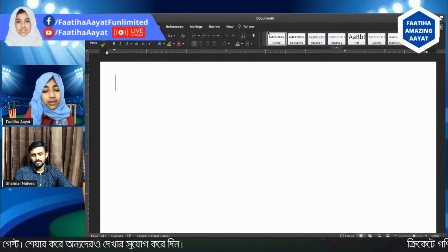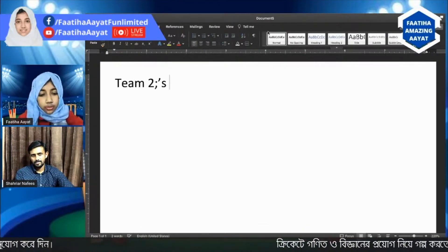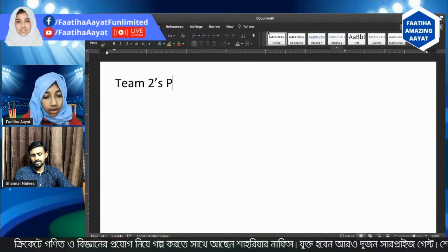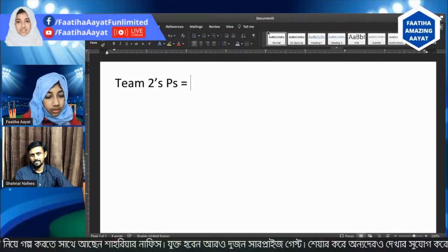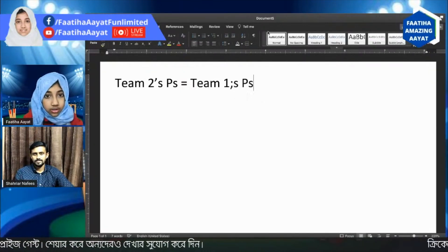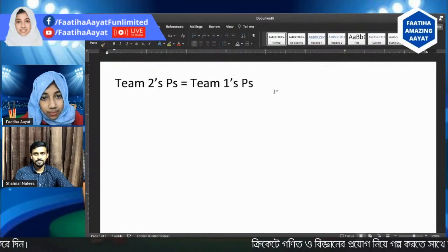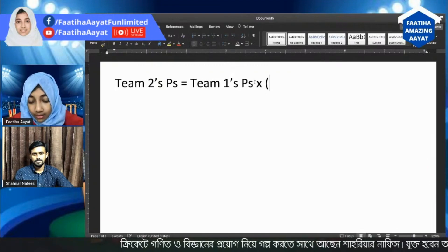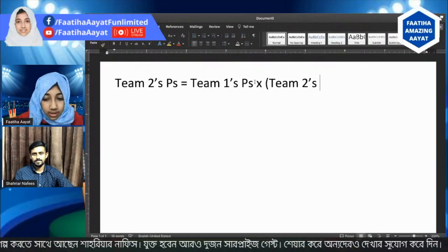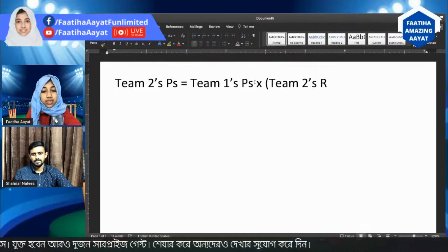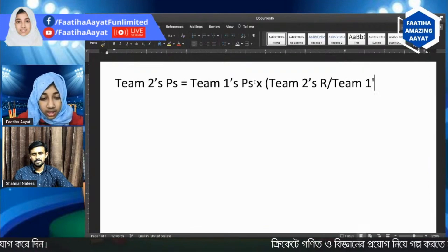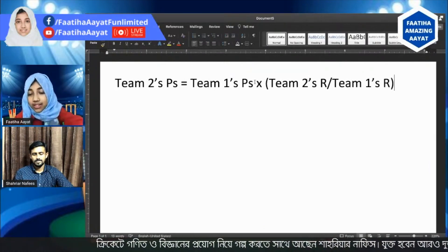I actually did some research and I figured out that the algorithm was: Team 2's par score is equal to Team 1's par score multiplied by Team 2's resources divided by Team 1's resource. By resource, I mean the wickets and the overs.